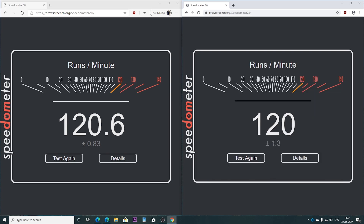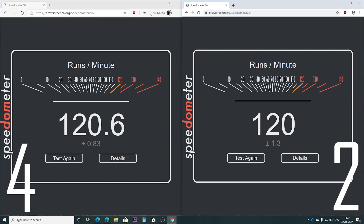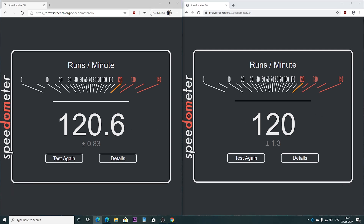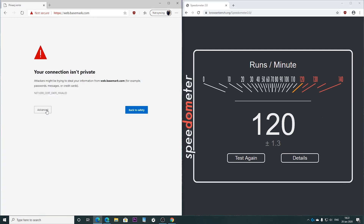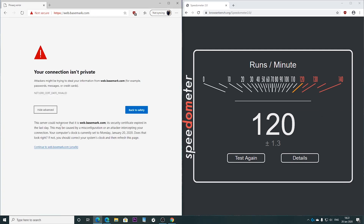There we have another winner for Microsoft Edge. Even though this is very, very close, a win is a win. Going into the next one.